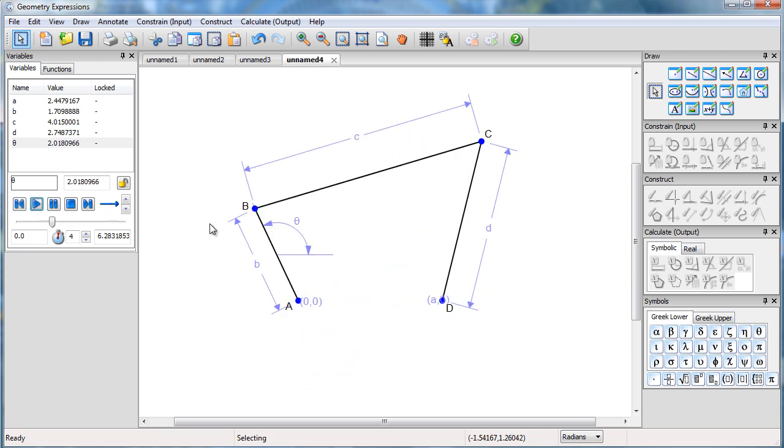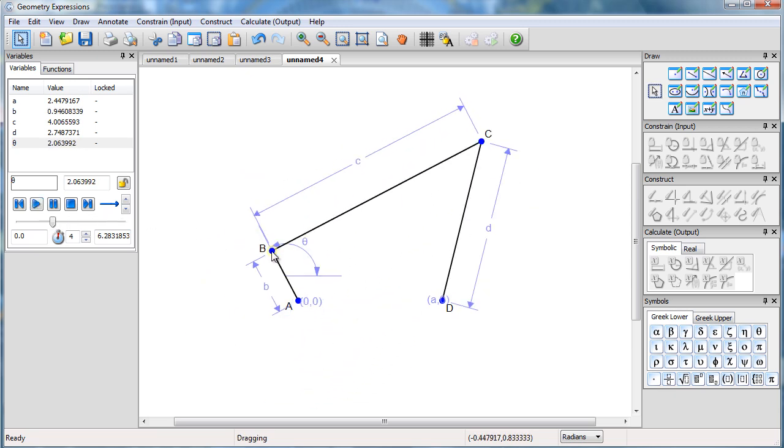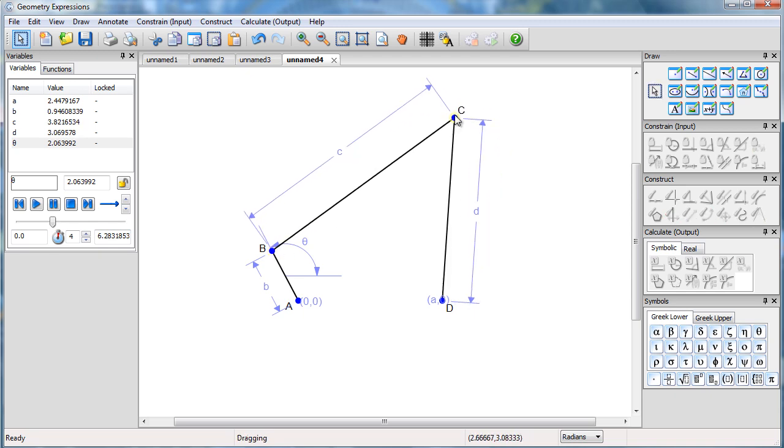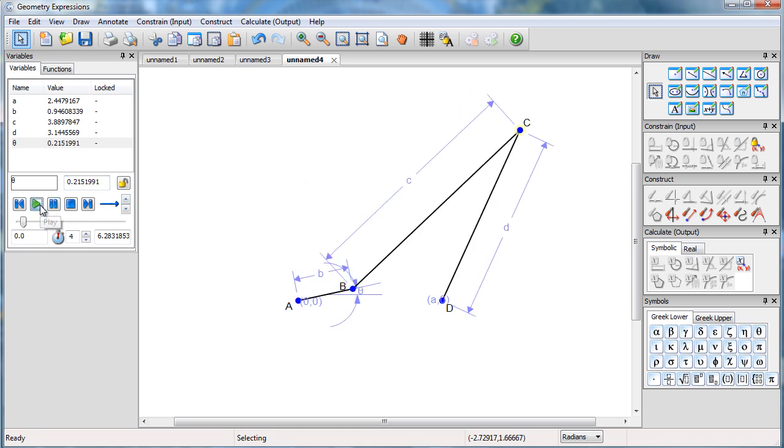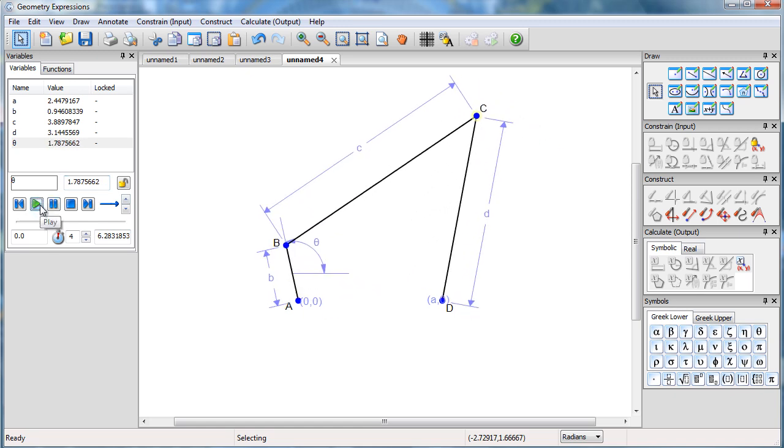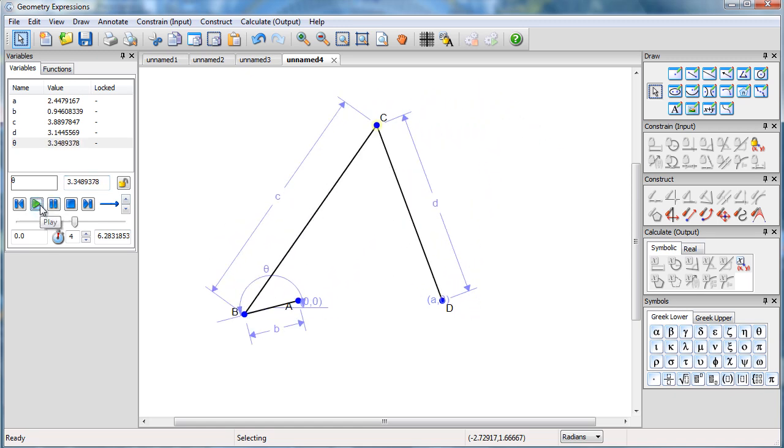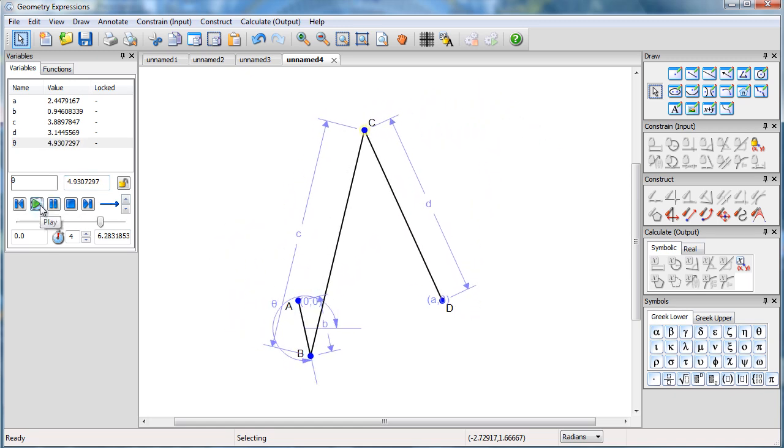It looks okay, but it doesn't make it all the way around because our sizes aren't quite compatible. Let's drag it to give us a little bit better model, one that can make it all the way around the circle.